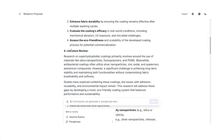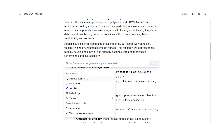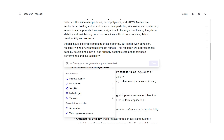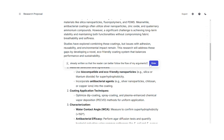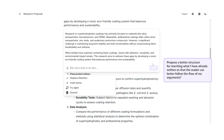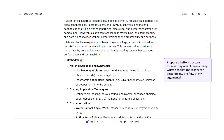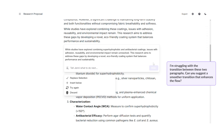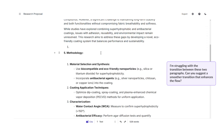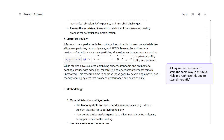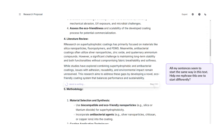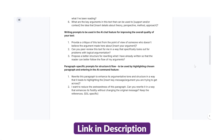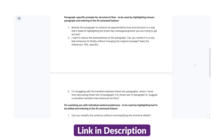Here you have a bunch of AI commands that you can use to improve the overall text — for example, fluency, paraphrase, simplify, make longer, etc. Or you can also give very specific prompts to Jenny. For example: propose a better structure for rewriting what I've already written so that the reader can better follow the flow of my arguments. Or: I'm struggling with the transition between these two paragraphs — can you suggest a smoother transition that enhances the flow? Or: all my sentences seem to start the same way in this text — help me rephrase this one to start differently. These kinds of prompts can tailor the content exactly the way you want without making the text too AI generated.